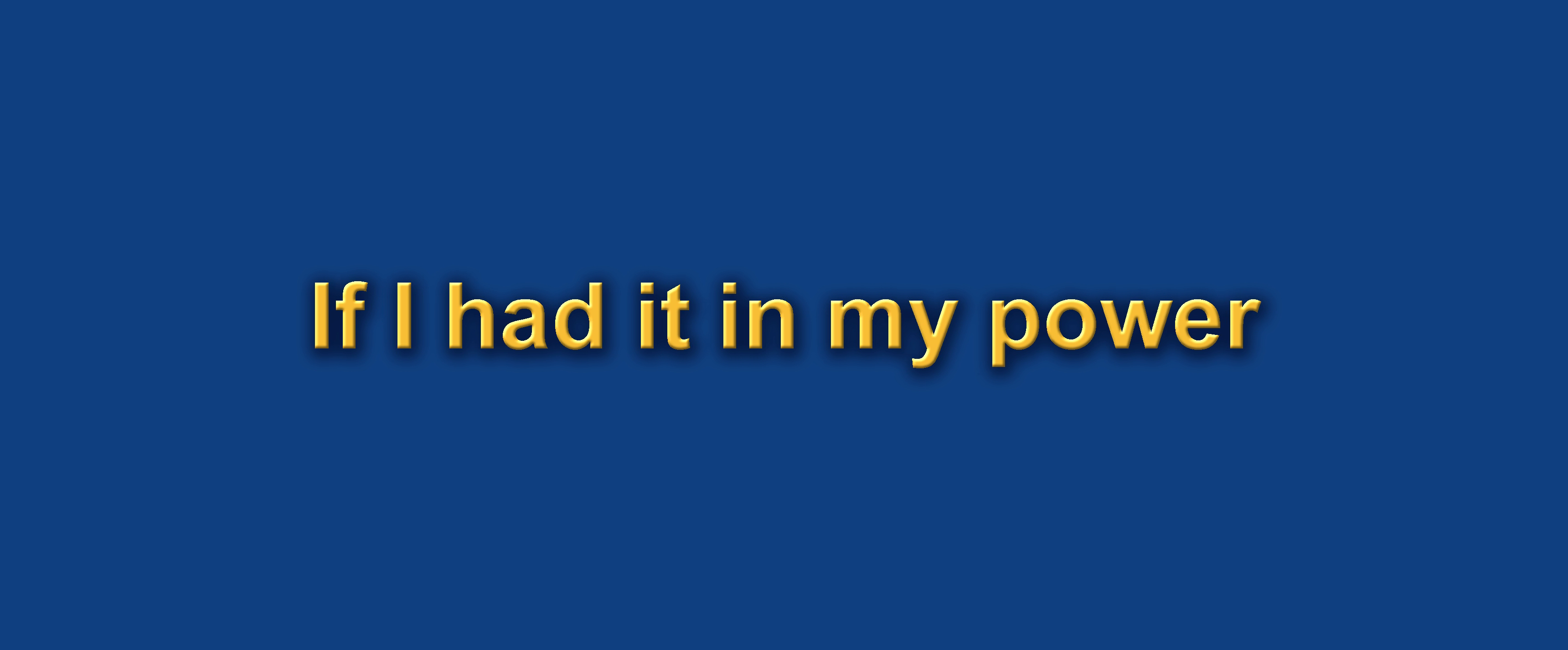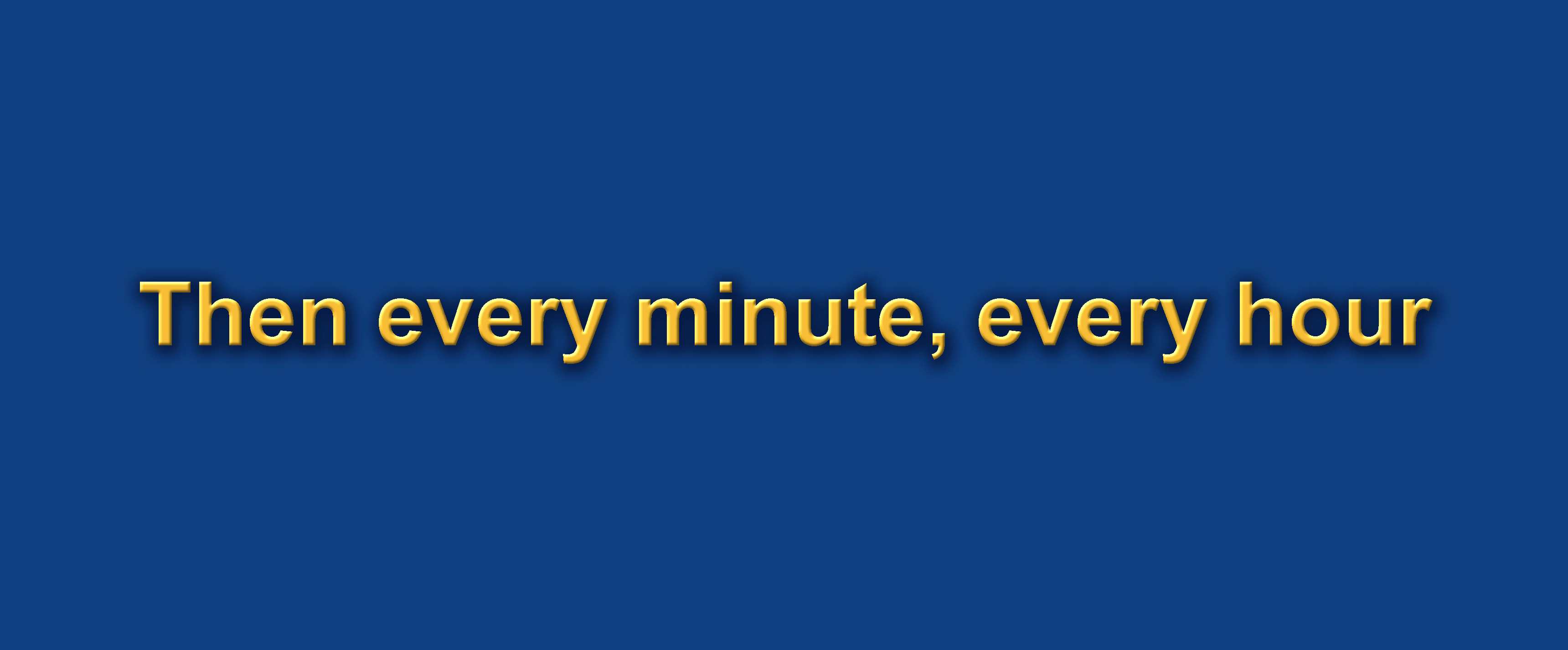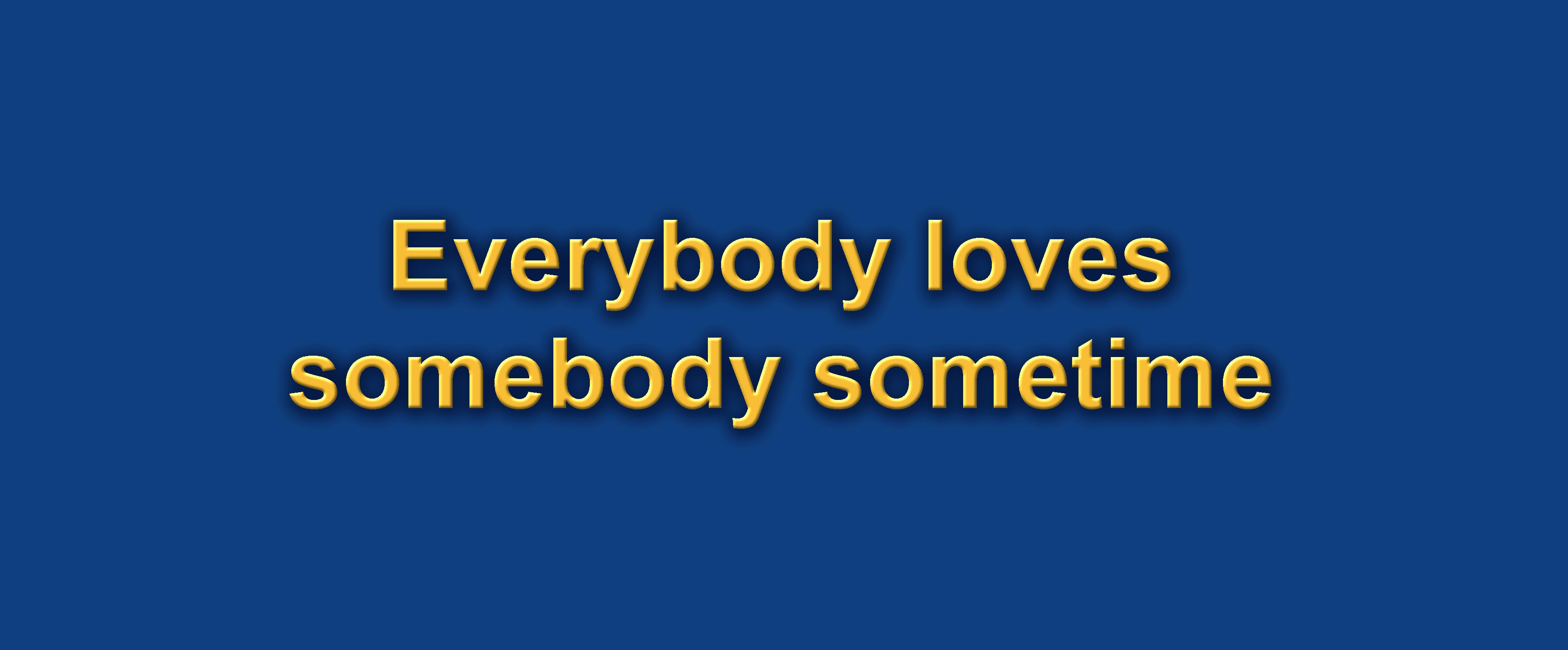If I had it in my power, I'd arrange for every girl to have your charm. Then every minute, every hour, every boy would find what I found in your arms.